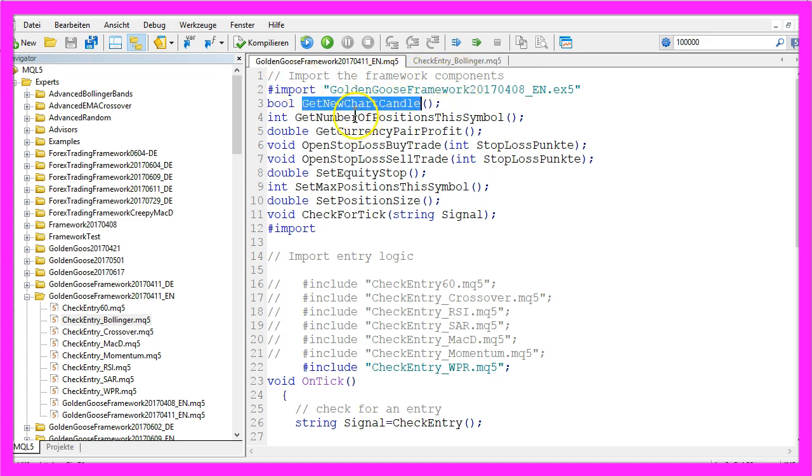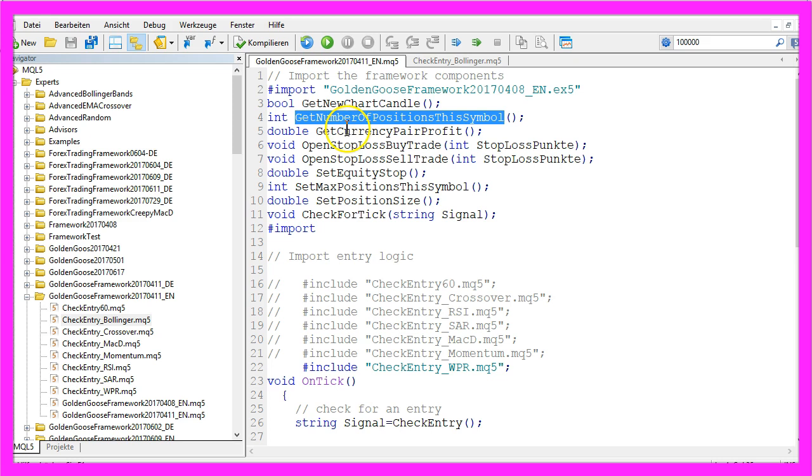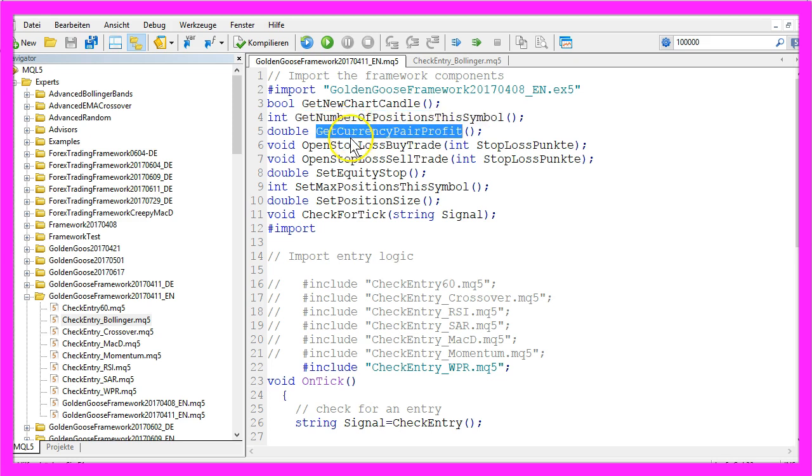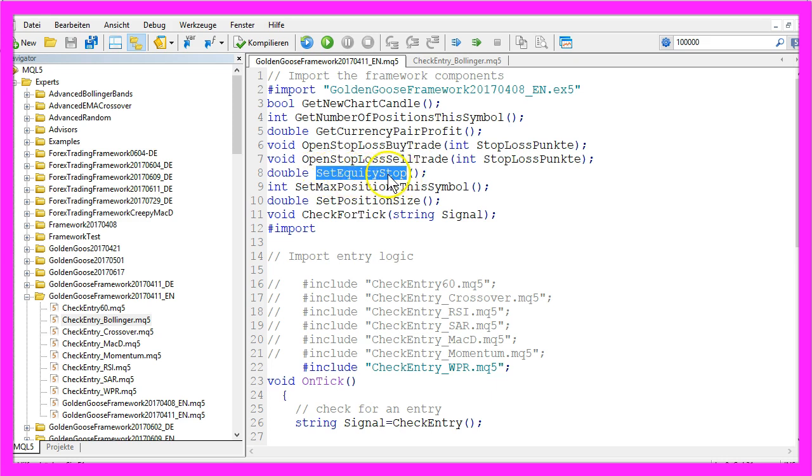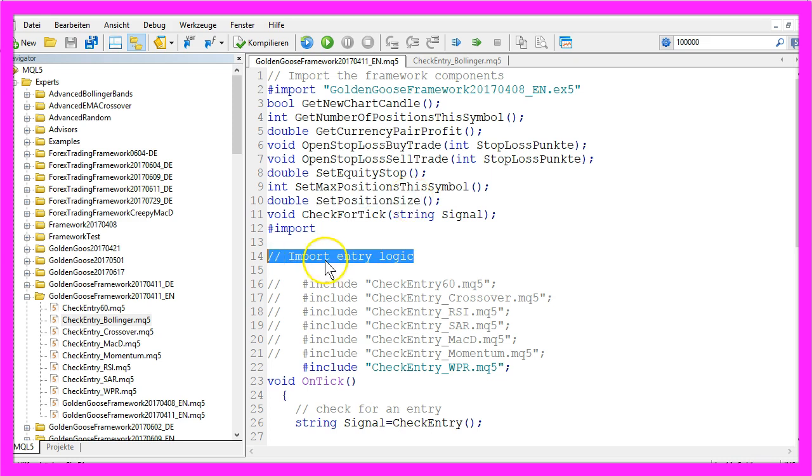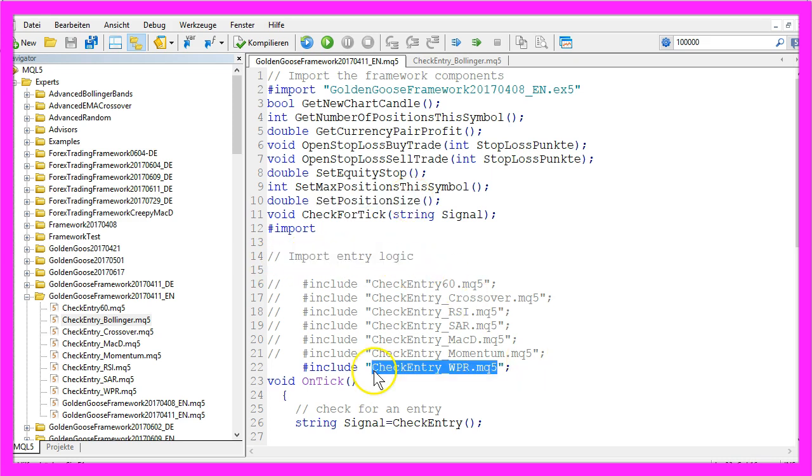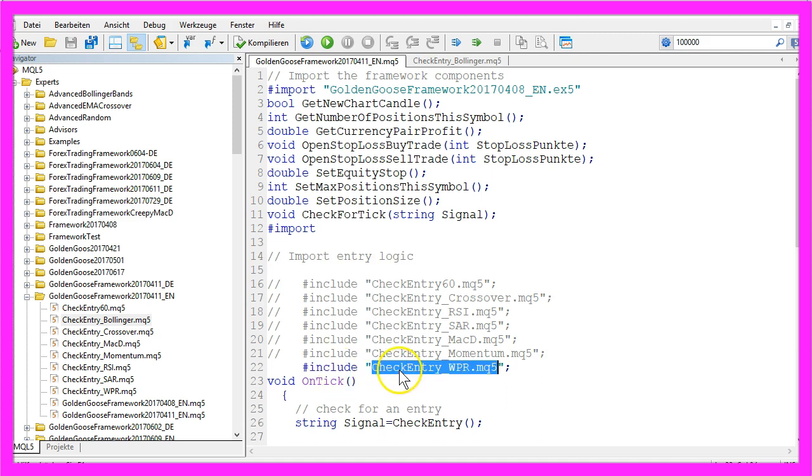These are functions to do different things. This function here is to open a buy trade, this one would set the equity stop and this one would set the position size. The second part is where we import the entry logic, in our case we include the module CheckEntry WPR.